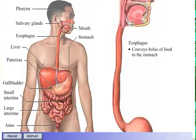The esophagus has no digestive or absorptive functions. It is simply a conduit that conveys food from the pharynx to the stomach. The esophagus passes through the diaphragm at the esophageal hiatus.